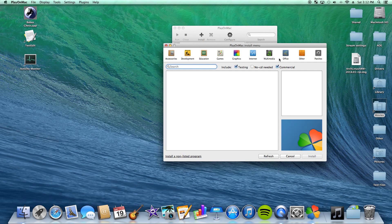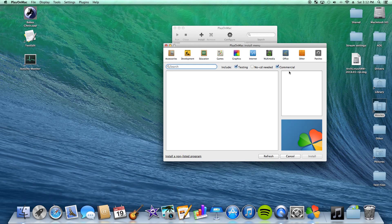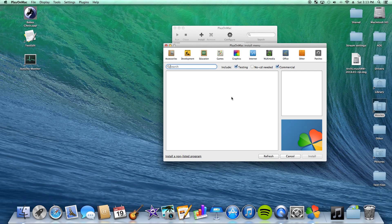And we have different filters right here. Testing, no CD needed, and commercial. Commercial always needs to be checked. What commercial is, is it lets you install non-commercial and commercial software. So if you just want to see non-commercial software, uncheck that. It'll be like open source software only. But if you check it, you'll see everything. So everything that is commercial and non-commercial. And pretty much, if you're running this program, you're wanting to run non-commercial and commercial software, both.